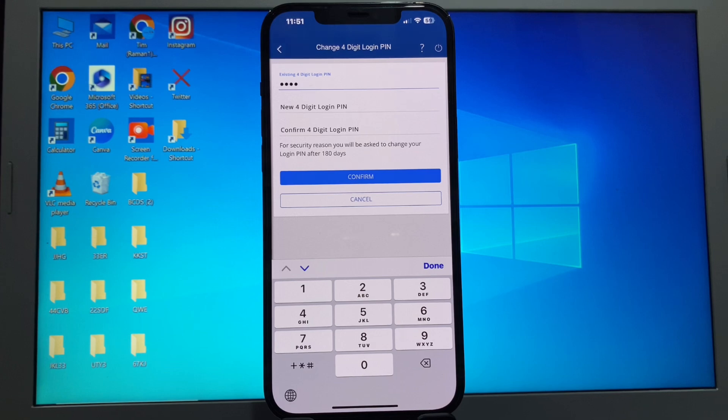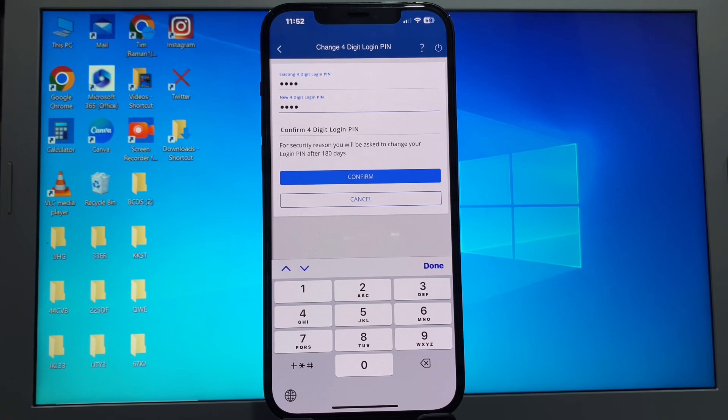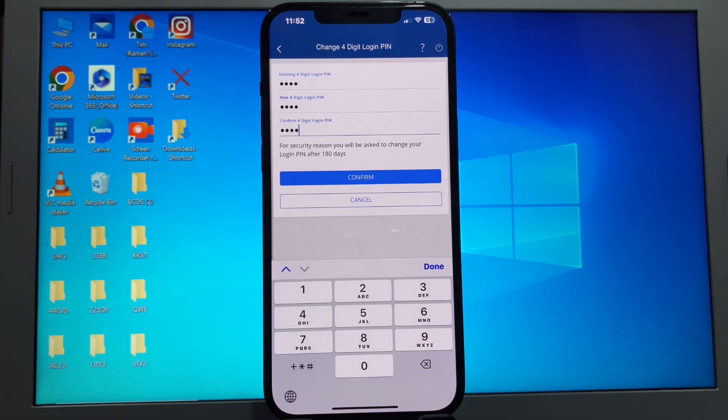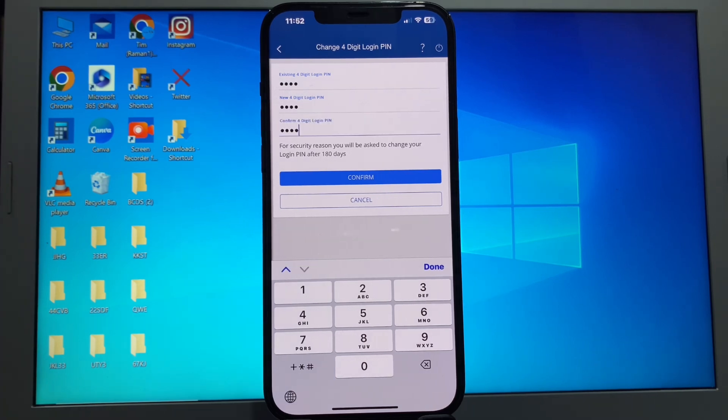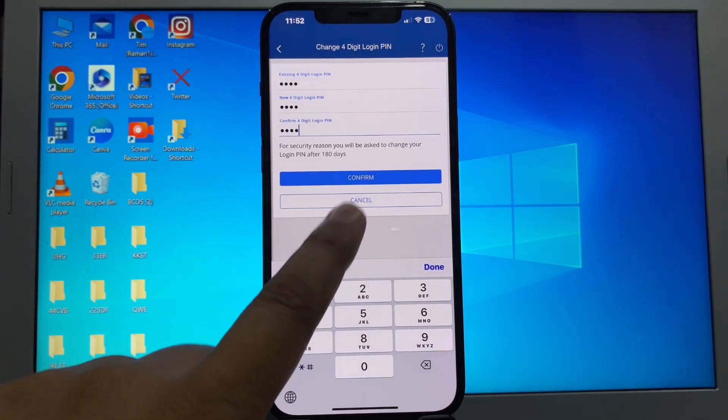Next, you'll have the option to confirm your four-digit PIN. Enter your new PIN again and click confirm.